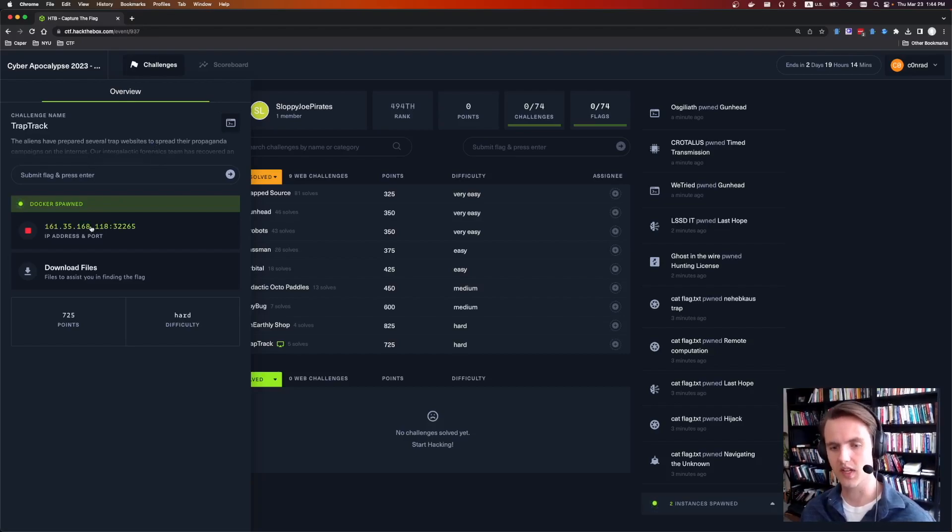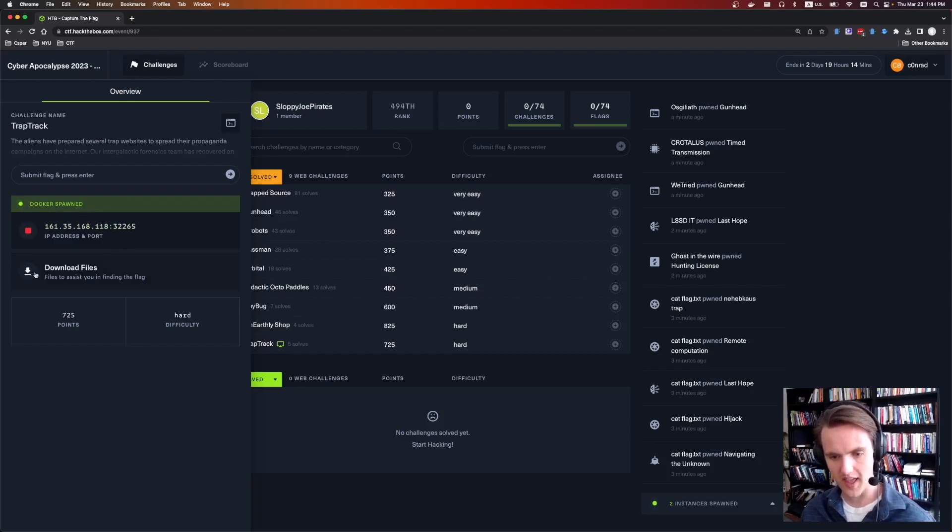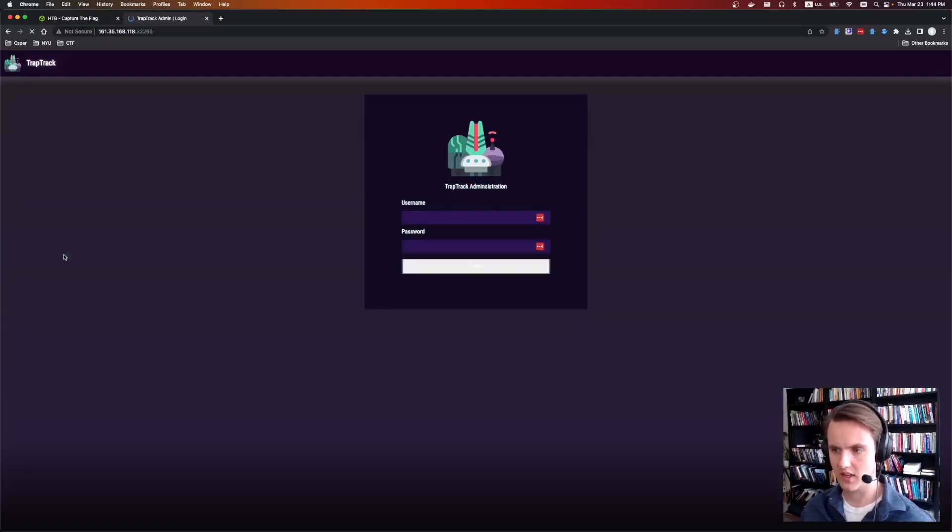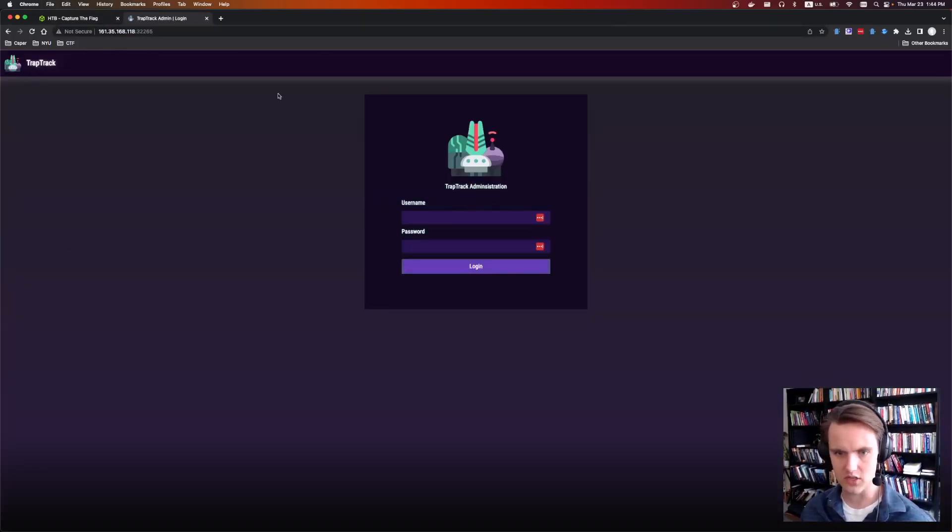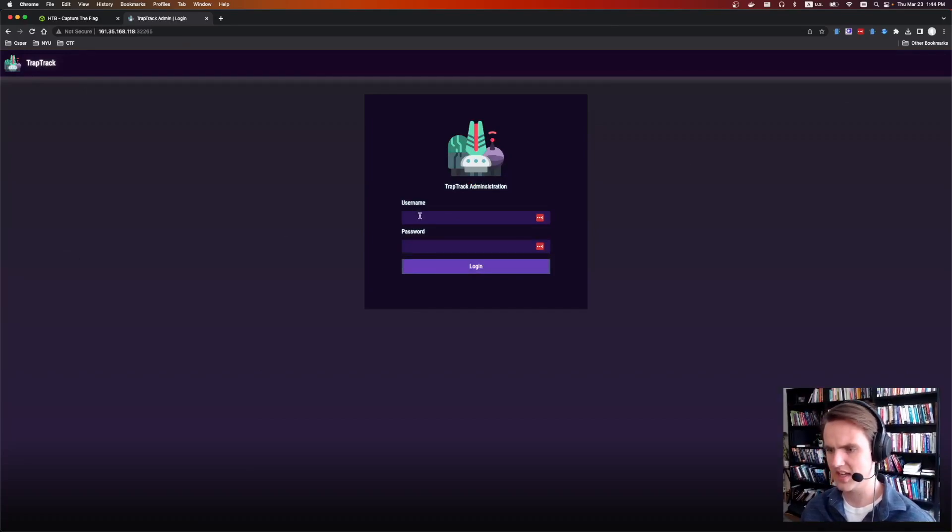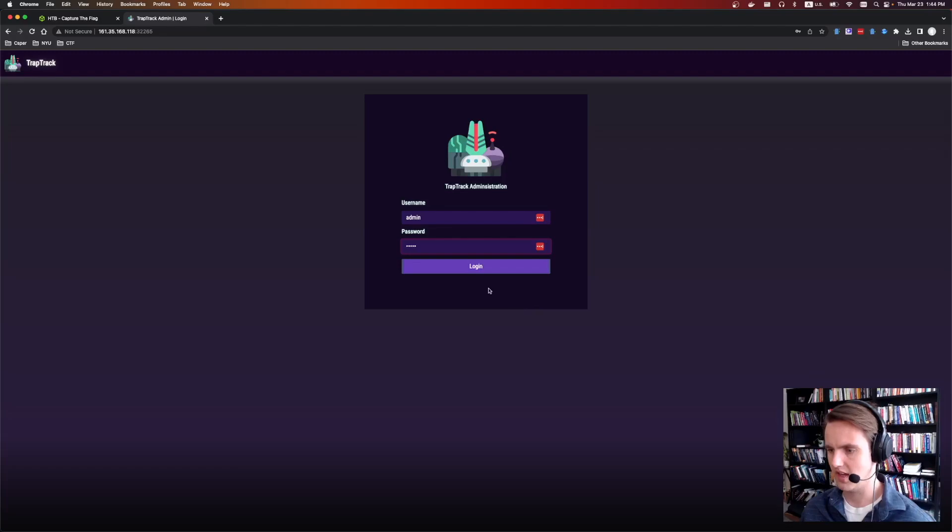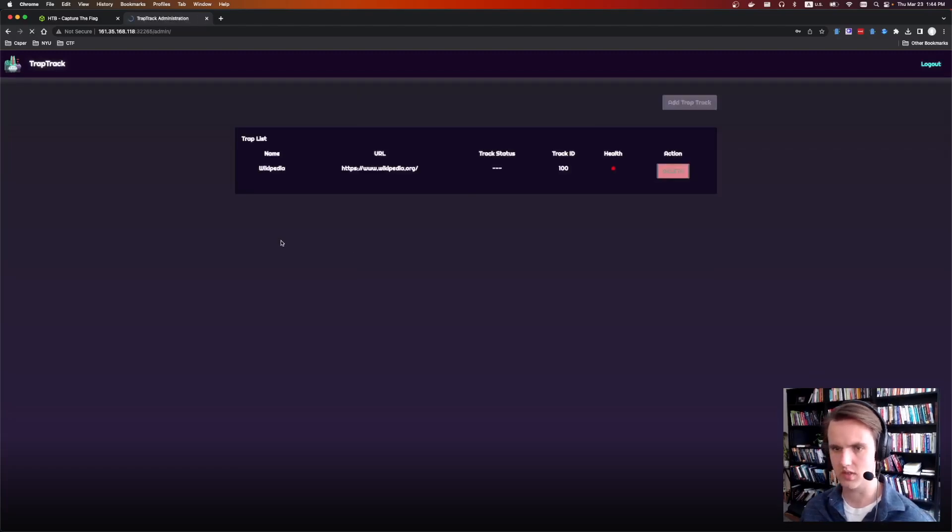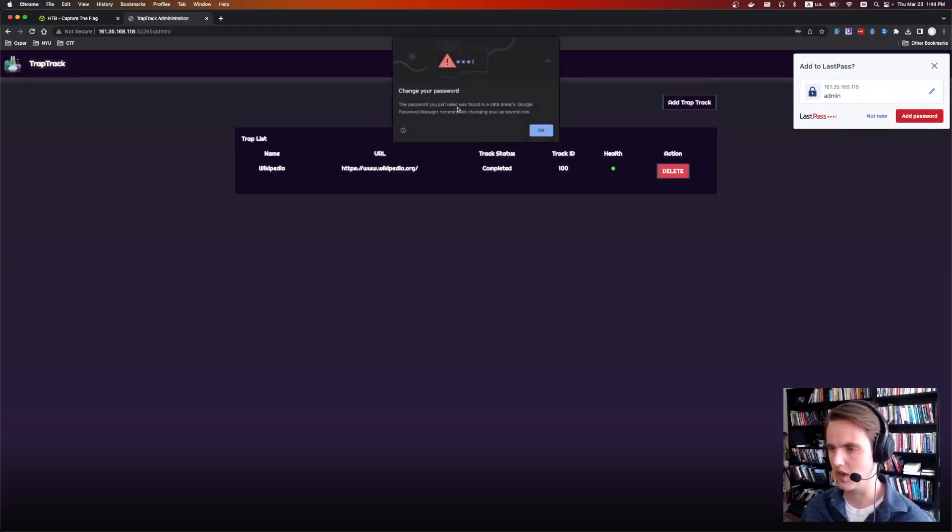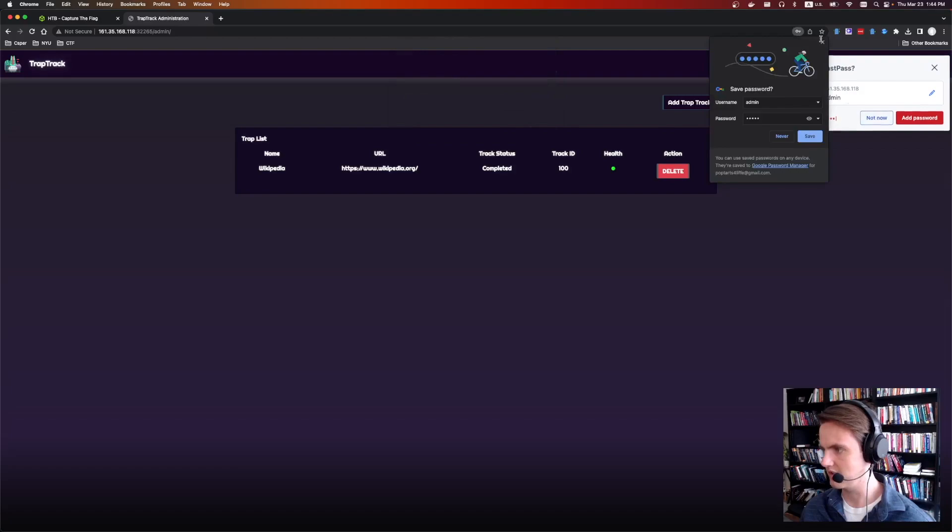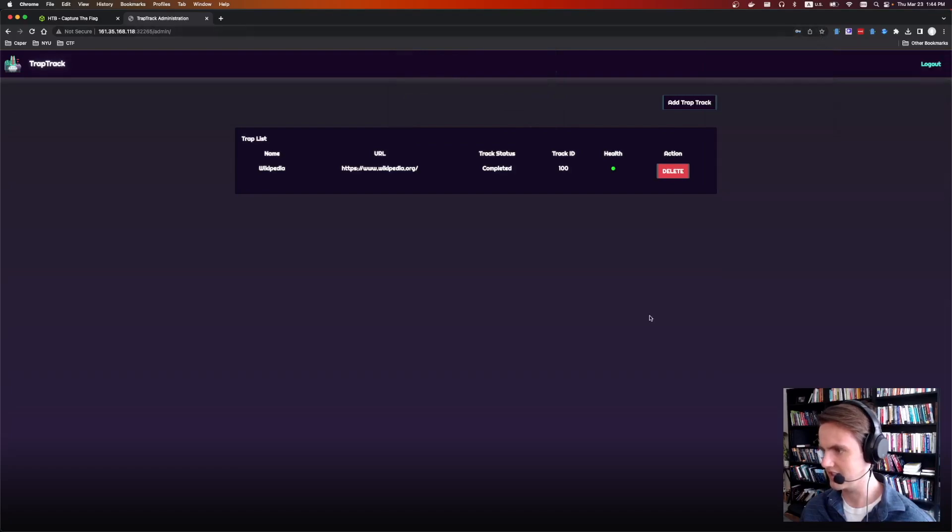So we're given a Docker URL and some download files. If we take a look at the application, we can see there's this trap track thing. They give us the credentials and the source code. I'm just going to type them in. It was admin, admin. I don't think that was really part of the challenge. So it says we logged in, change password.